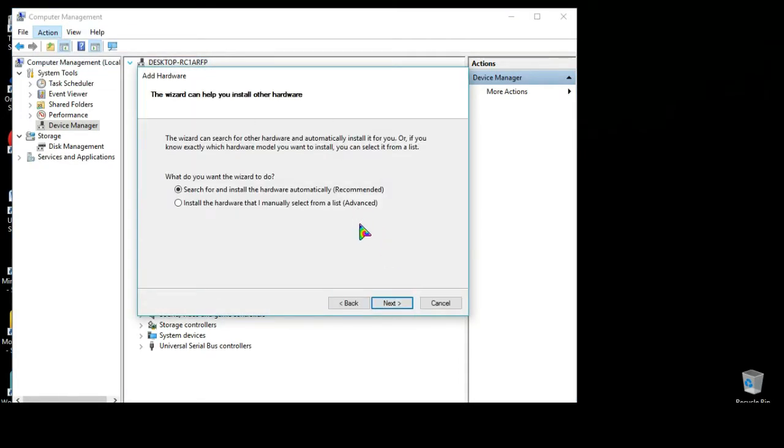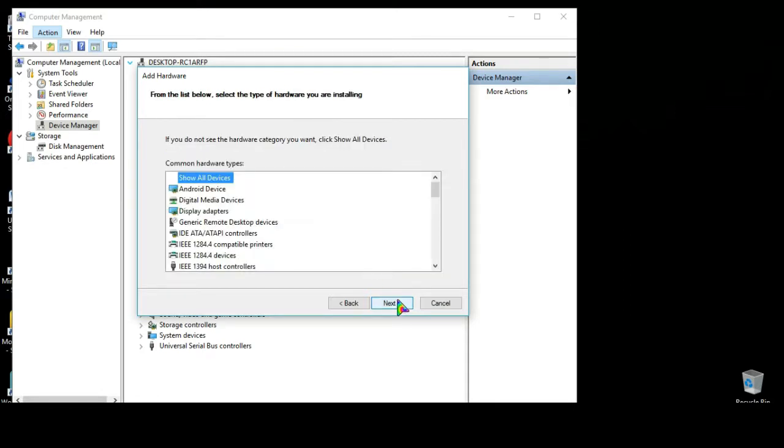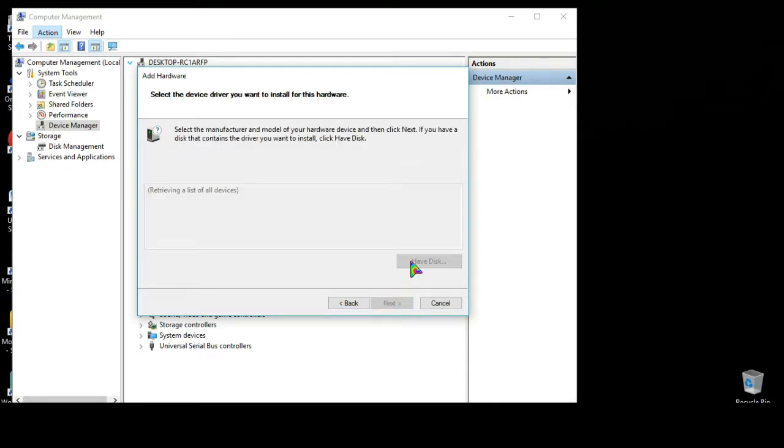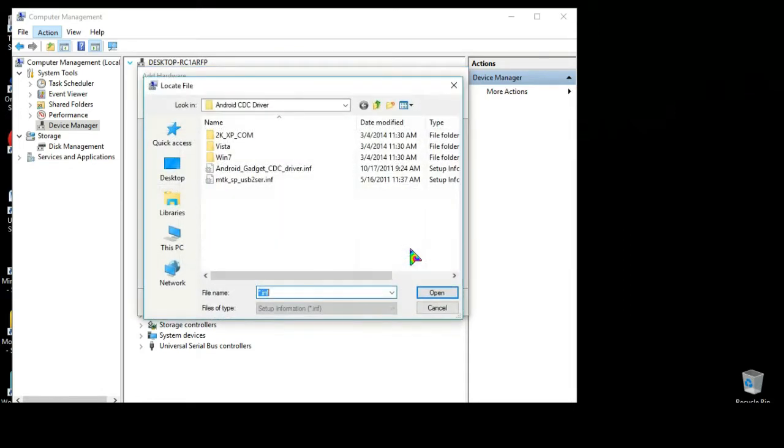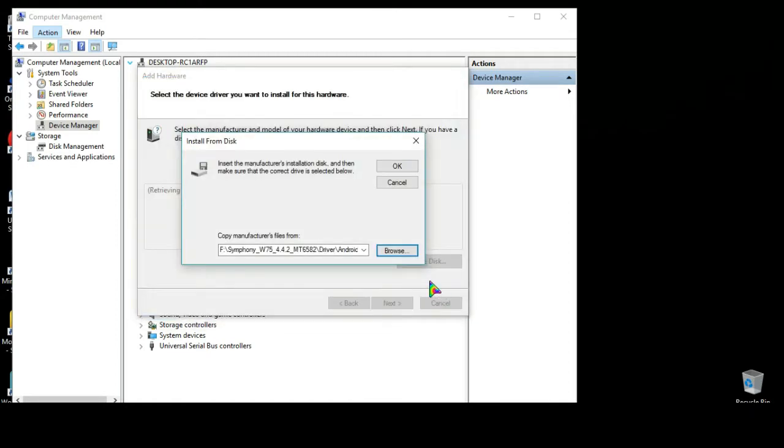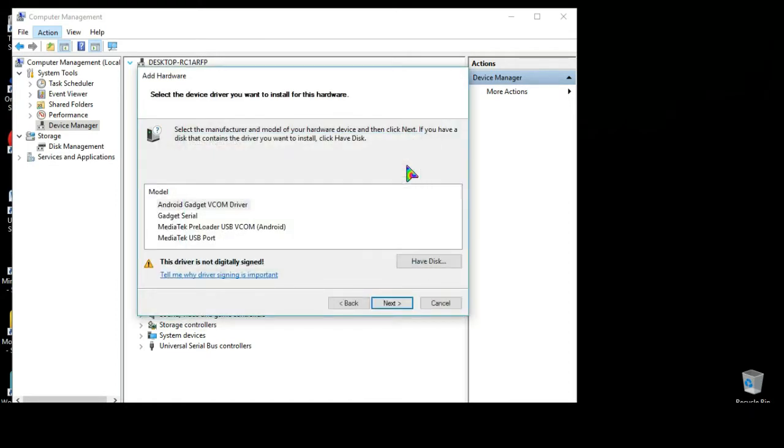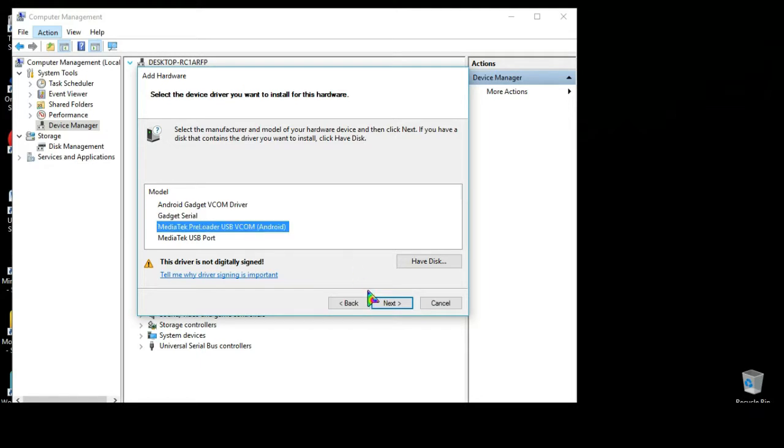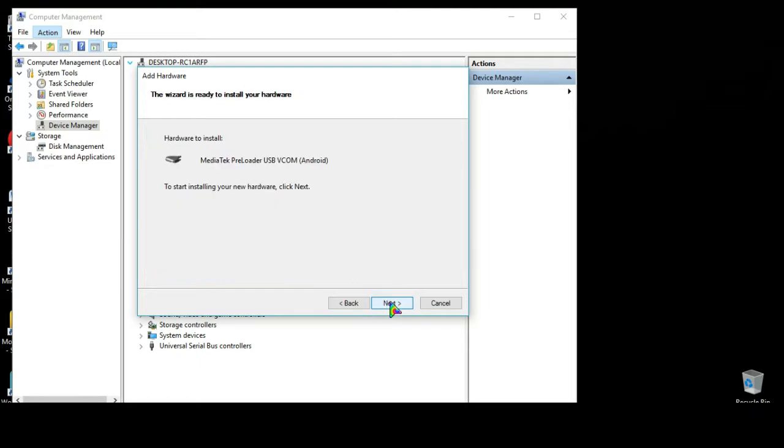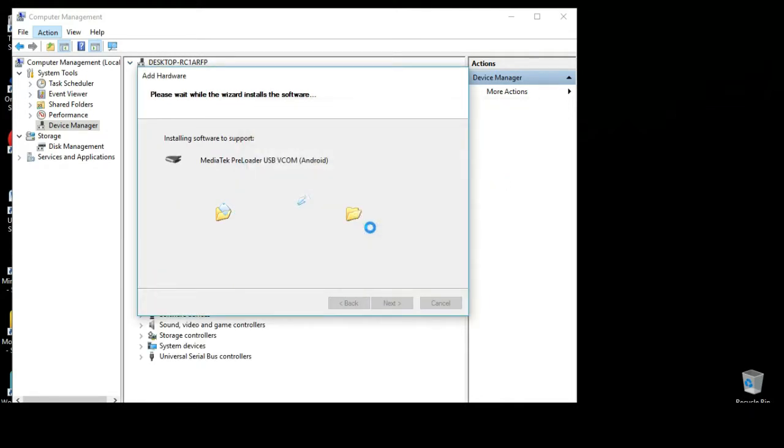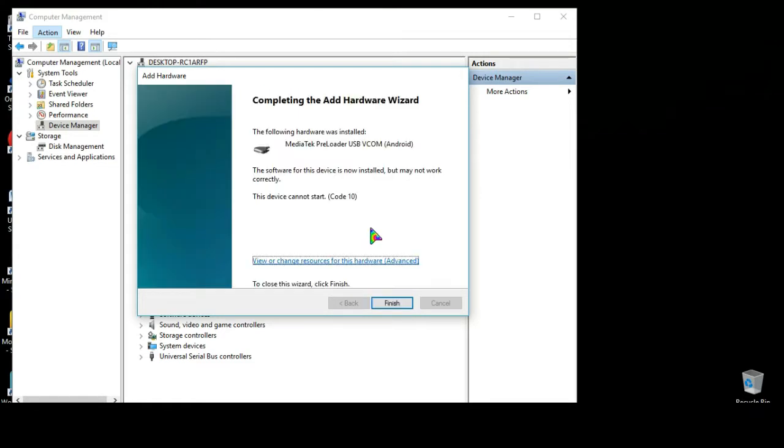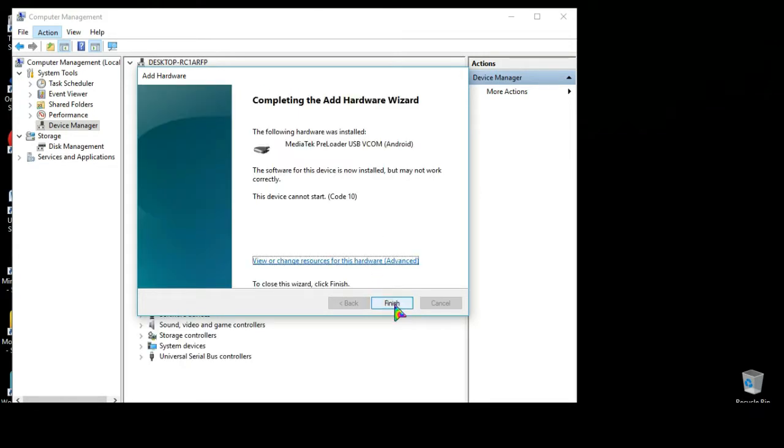Next, next, Have Disk, browse. This time we'll select MTK SP USB2 User. Okay, here select MediaTek Preloader USB COM and then select next, next, install the driver software anyway, finish.